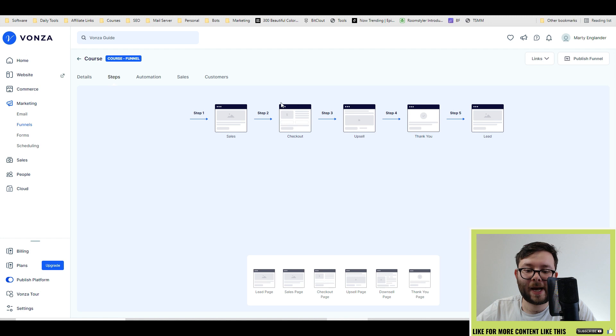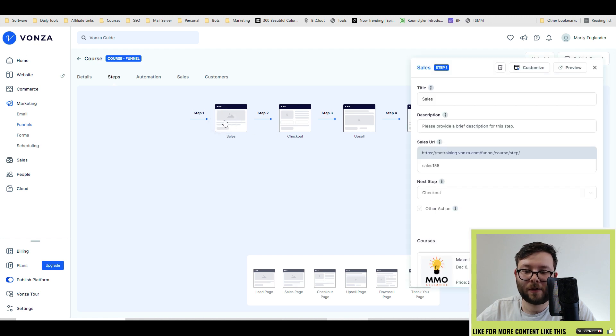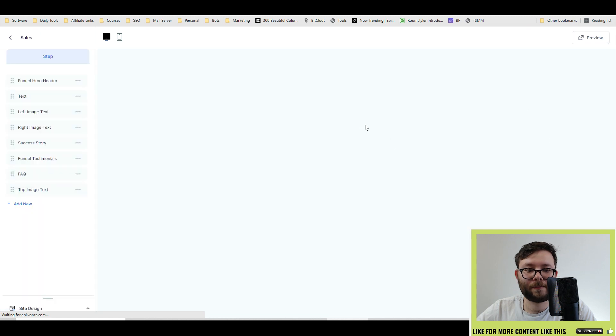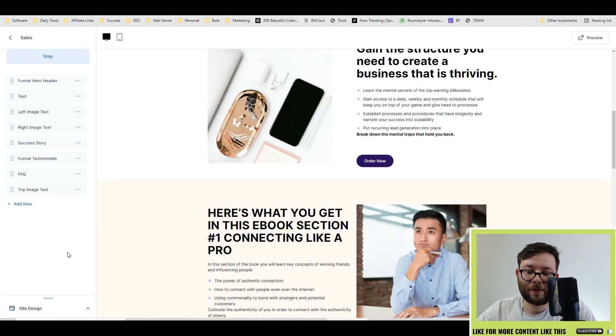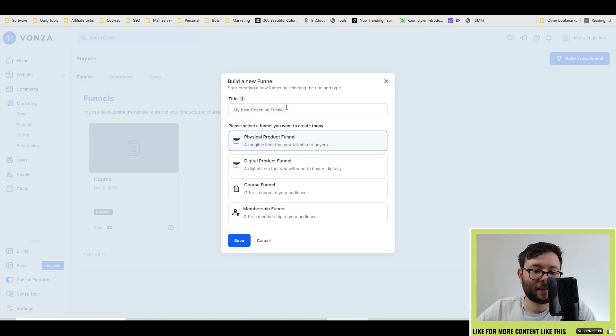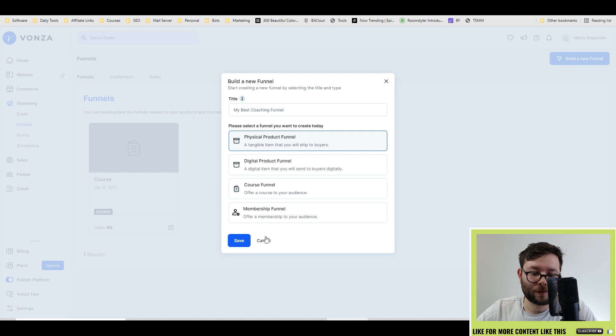If you want to edit any of these, just go ahead and click on the page. It will give you all the basic information, and then do customize. And then you're back to the builder, where you can start customizing on the left. And this is the same for all the other funnels.